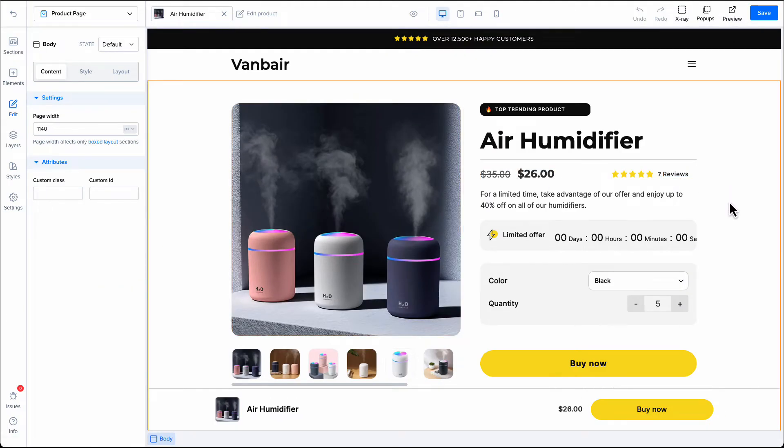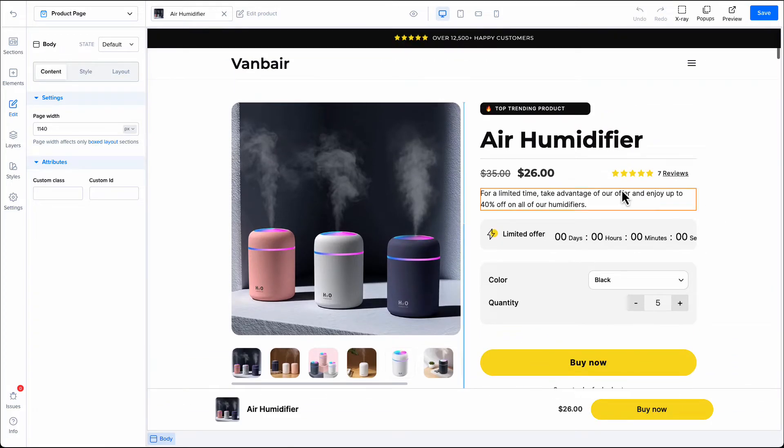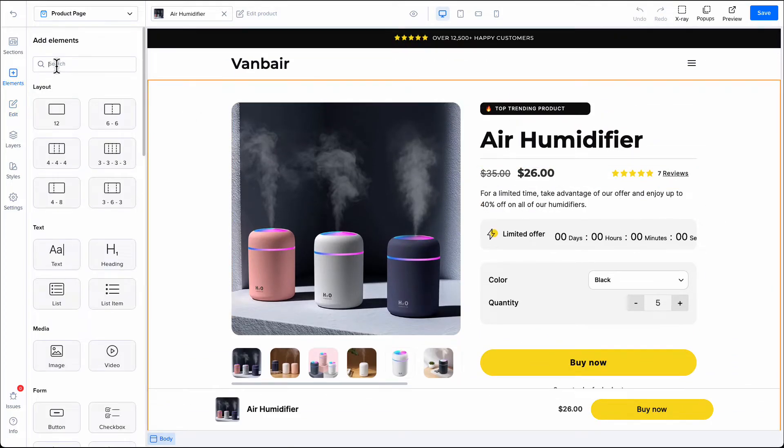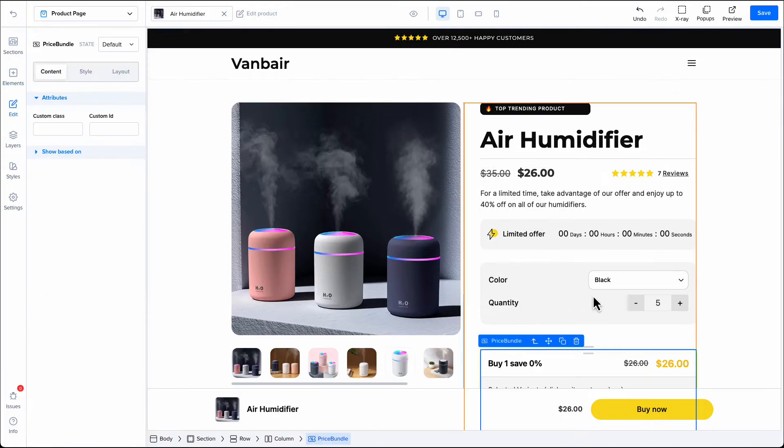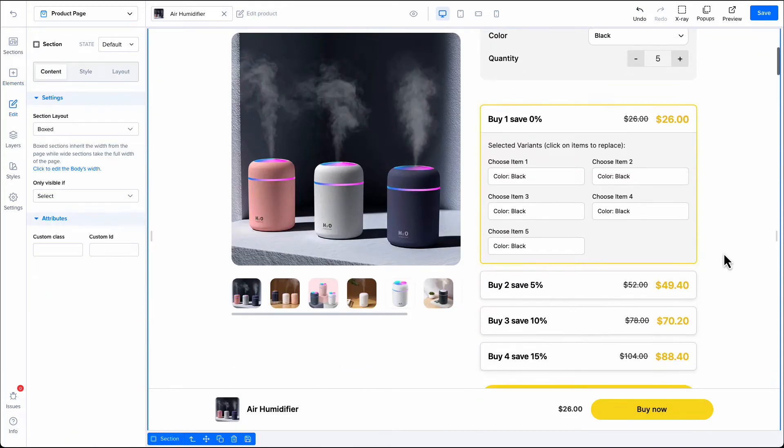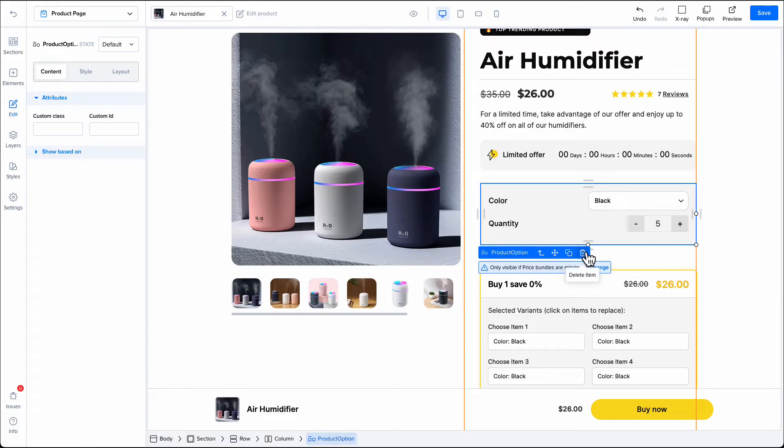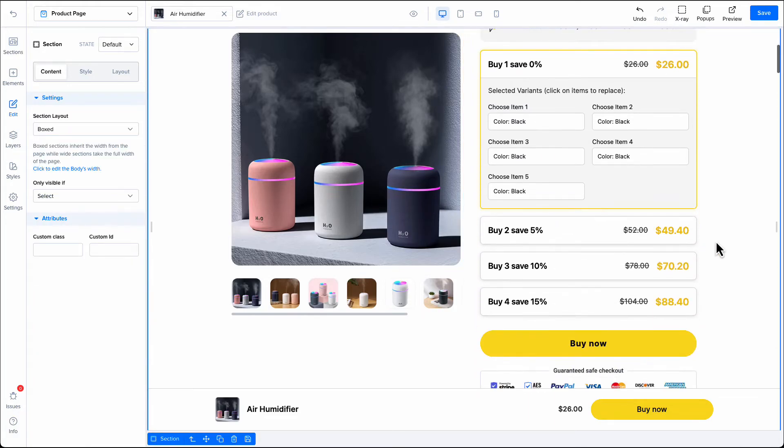Now on the Page Builder, if the page doesn't already have a bundle selector, click on the Elements tab on the left sidebar, then drag the Price Bundles element on your page. If you want, you can remove the regular variant selector, as the Price Bundles element also includes a variant selector if your product has multiple variants.